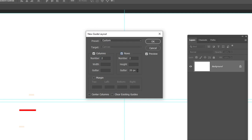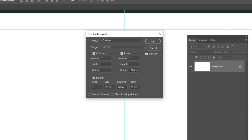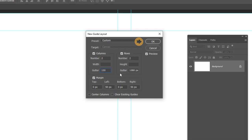When you finish press OK. Again, go to view, and choose new guide layout. Follow these settings. When you finish press OK.